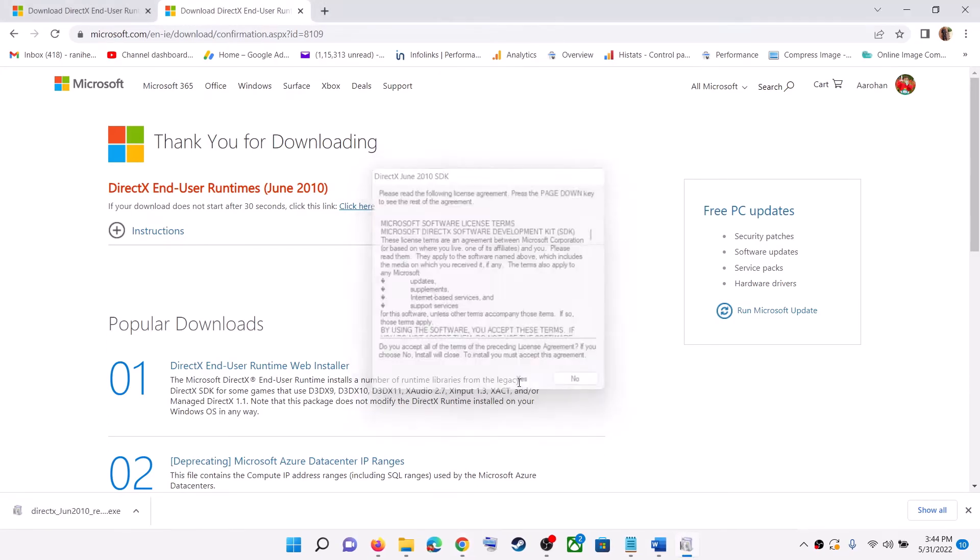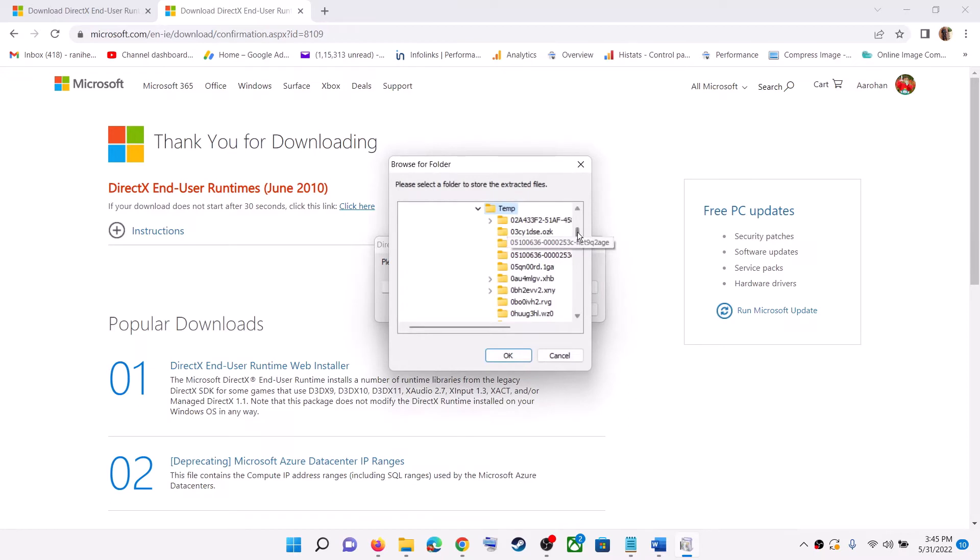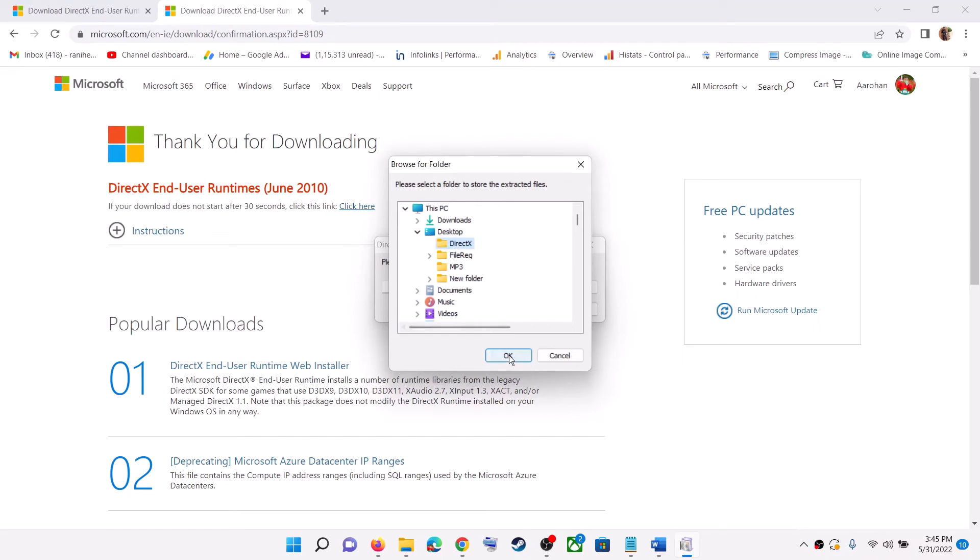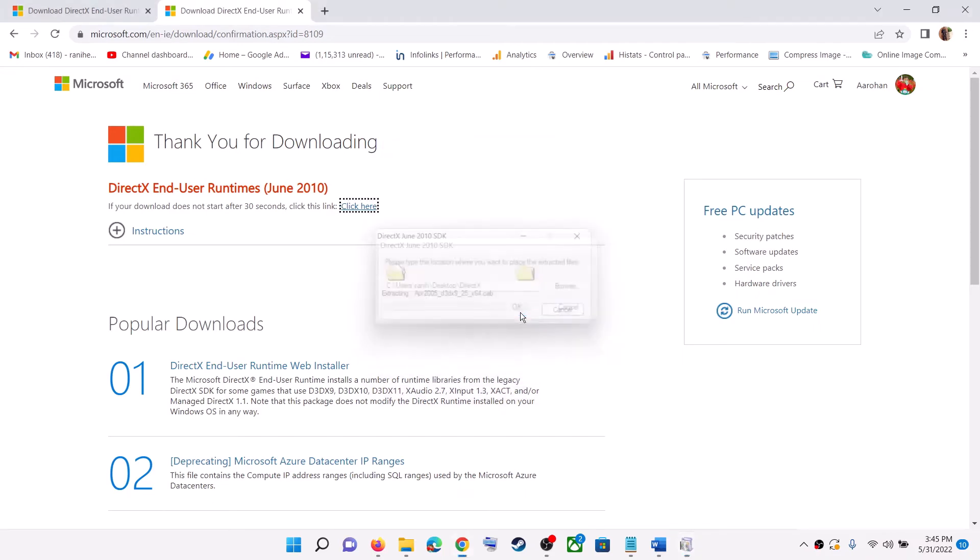Now run the exe file. Click on yes. Now click on browse and you can go to desktop and then select DirectX and then click on OK. Then click on OK.